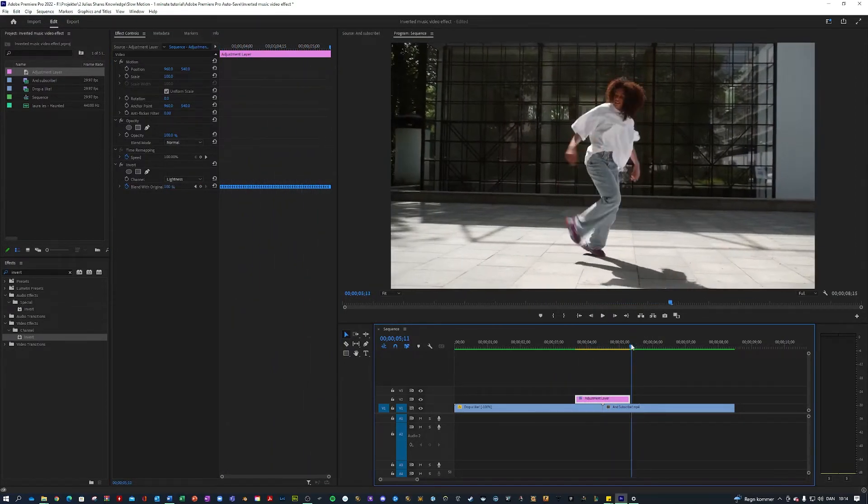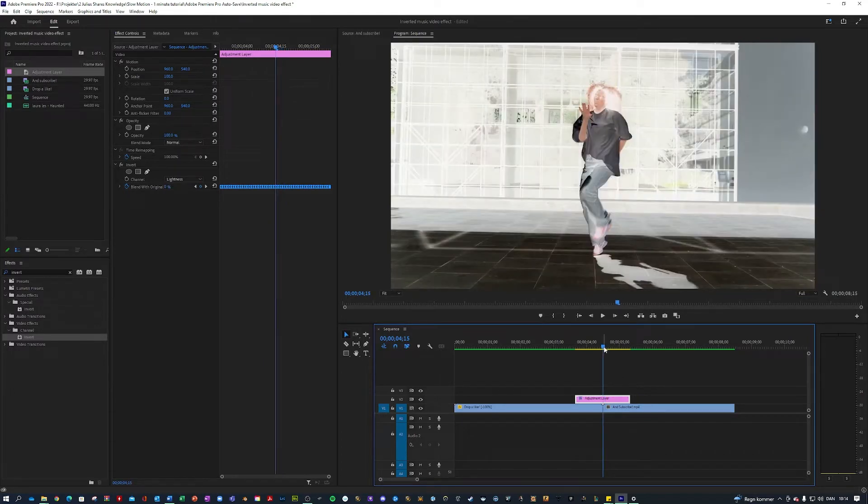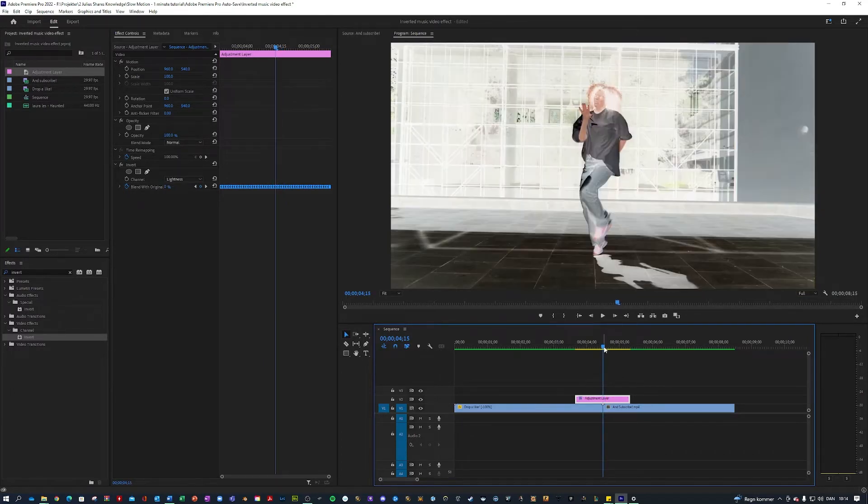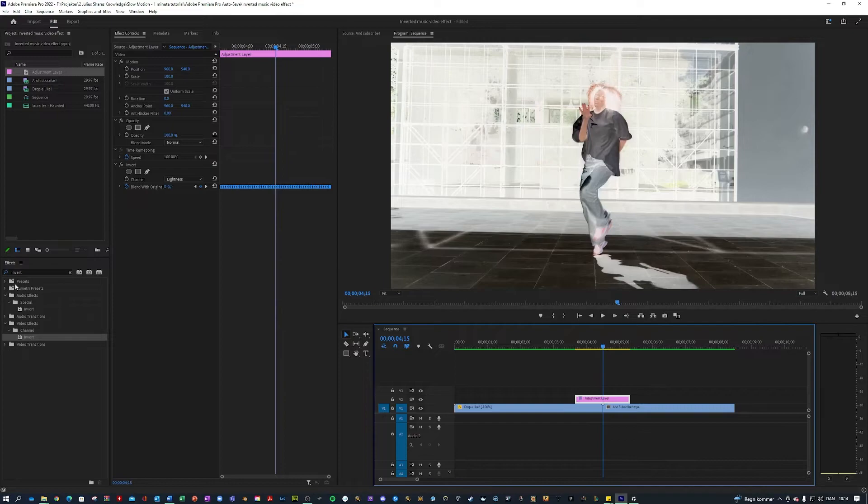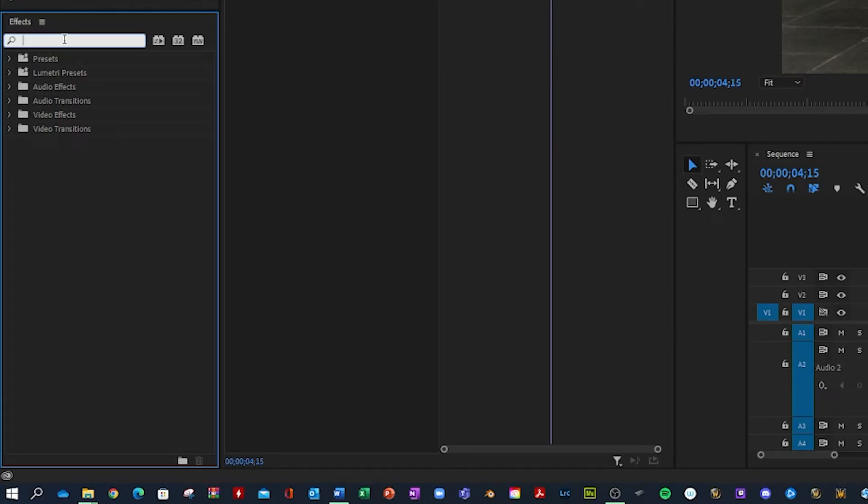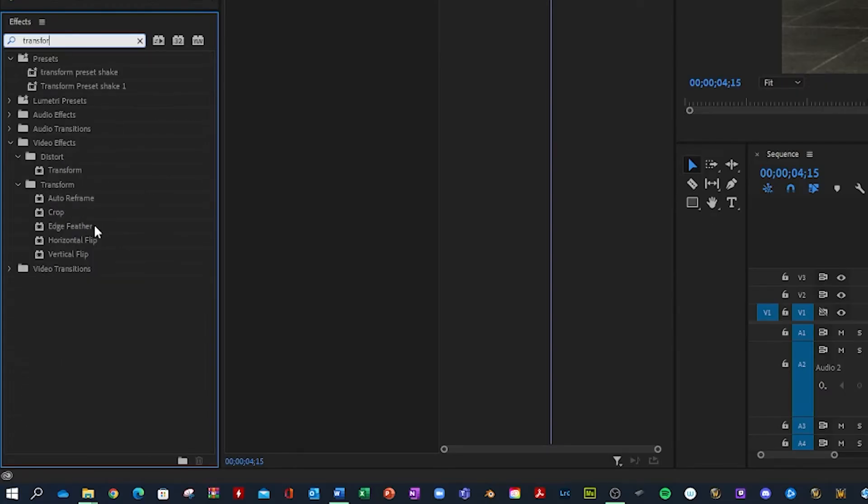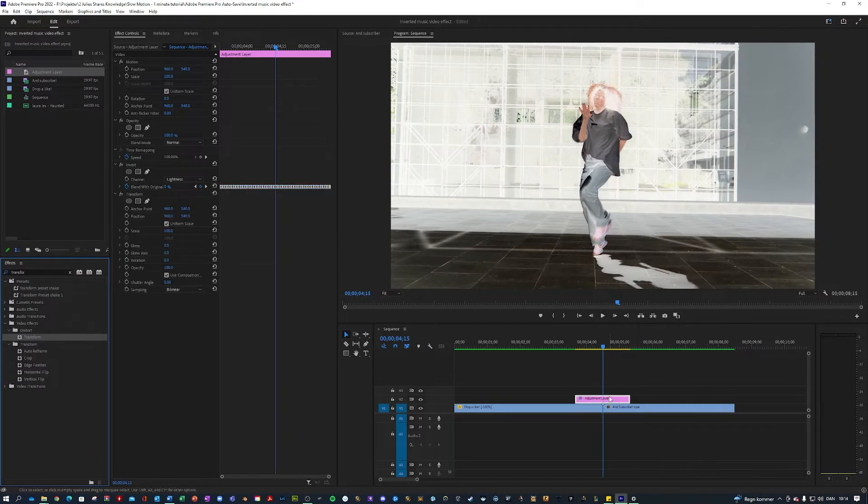But what you might notice is that the cut between these two is quite obvious. So what I am gonna do here is I'm gonna search for an effect called transform like so and apply that to your adjustment layer.